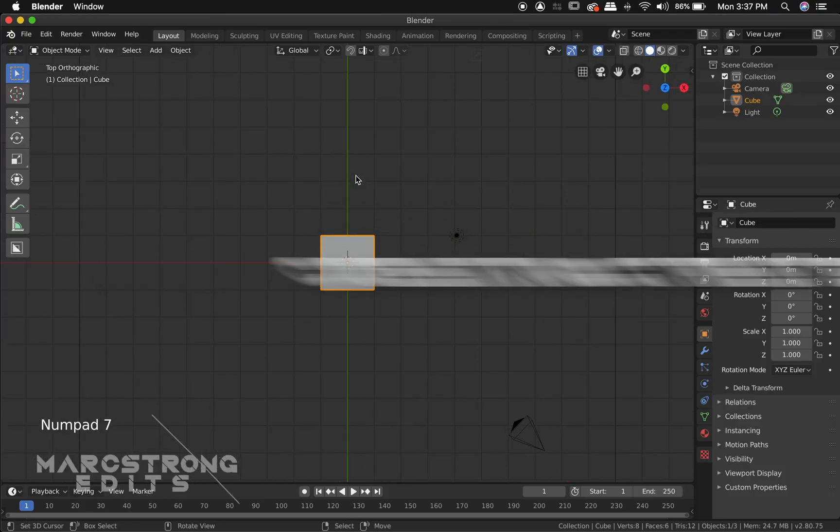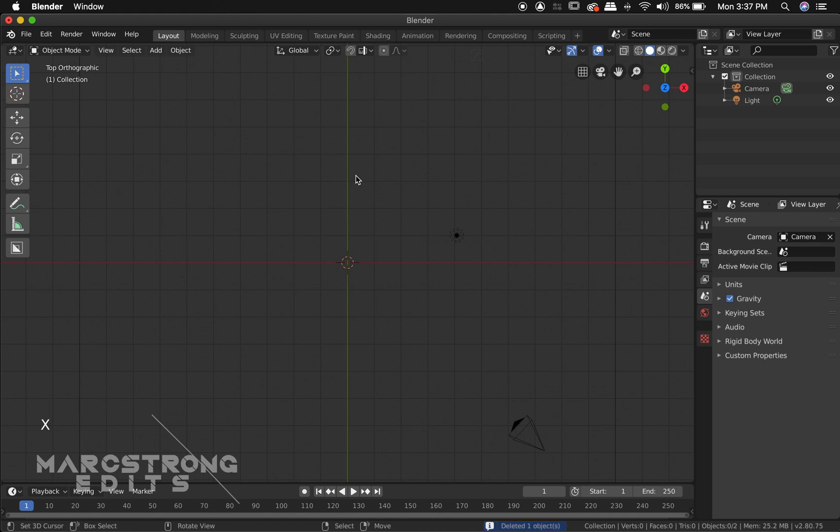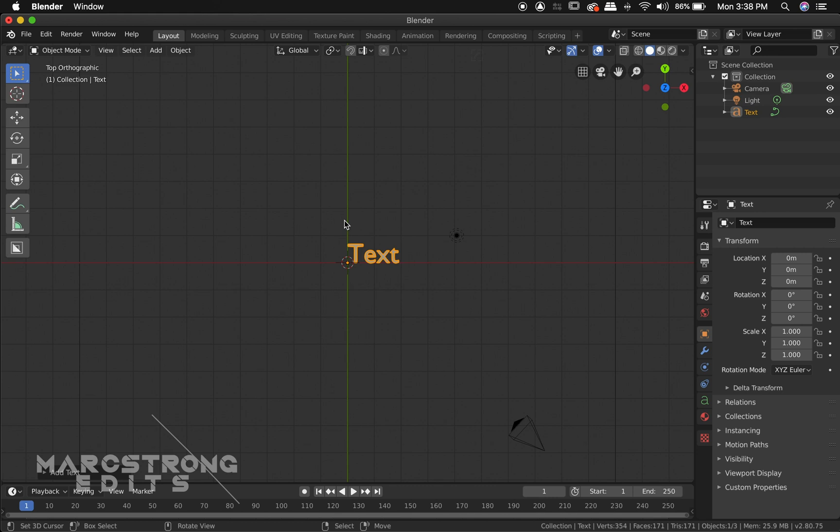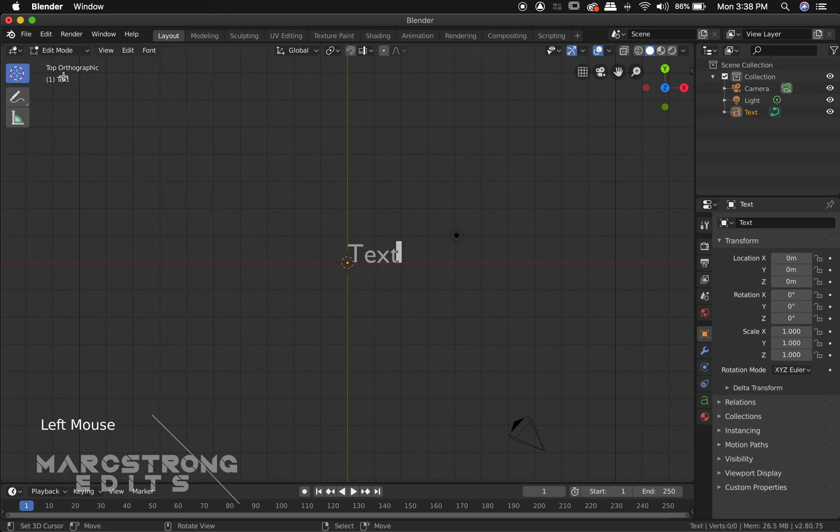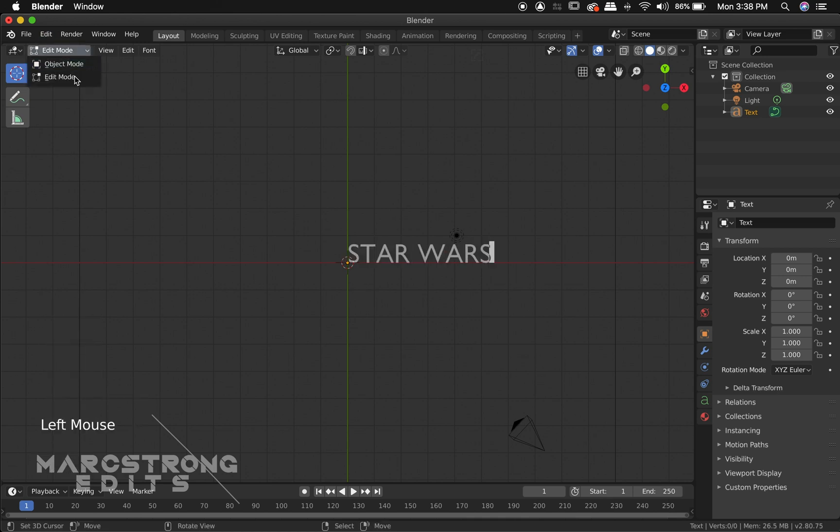Alright, step one is creating the text. So we'll hit X on the cube to delete it. Shift A on our keyboard and we're going to choose text. Up in the left hand corner we're going to change this to edit mode and we'll hit backspace to clear out our text and I'm going to type in Star Wars for this example. We'll go back into object mode.